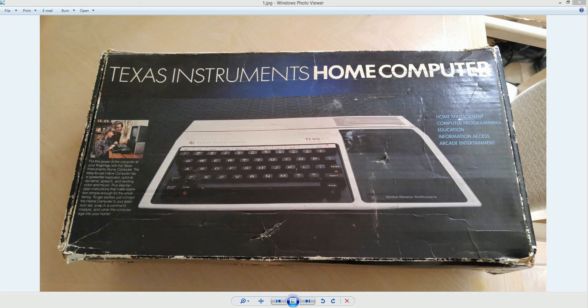Hi, everybody. Thought I'd do a video here on how to install an F18A VGA Enhancer Board inside a Texas Instruments TI-994A computer.